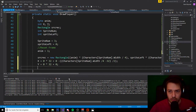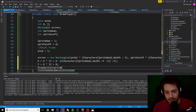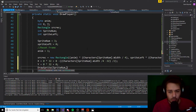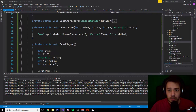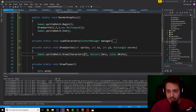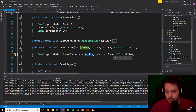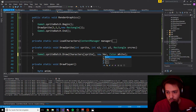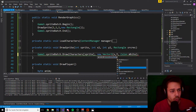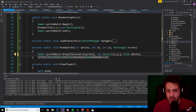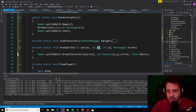In our DrawSprite method we update the parameters — instead of a fixed index and Vector2.Zero, we use our 'sprite' parameter for the texture index, a new Vector2(x2, y2) for the position, sourceRect as the rectangle, and Color.White as the color. We call DrawPlayer inside RenderGraphics.